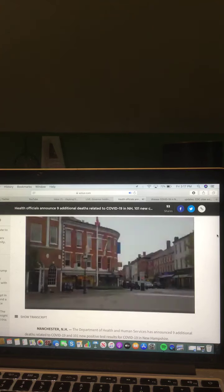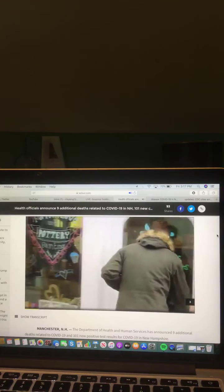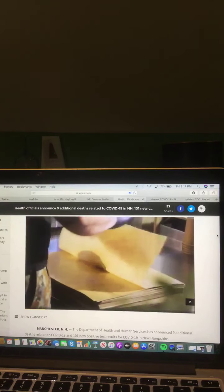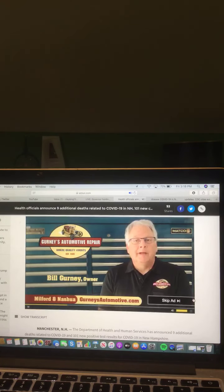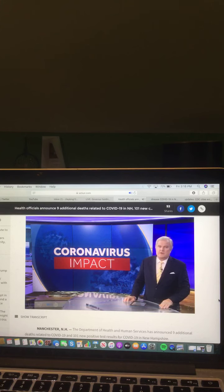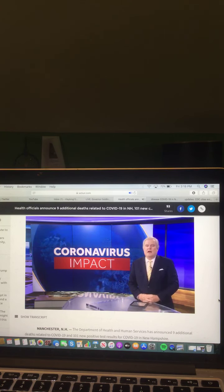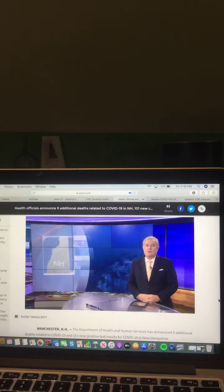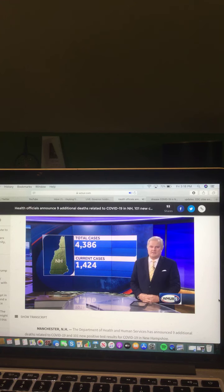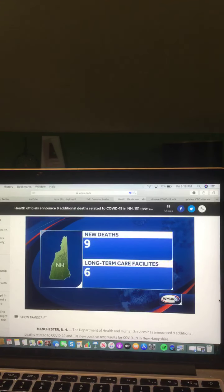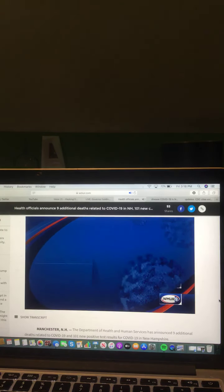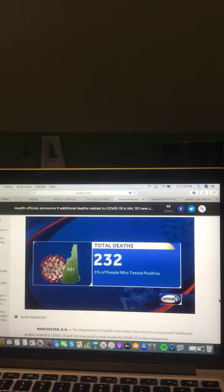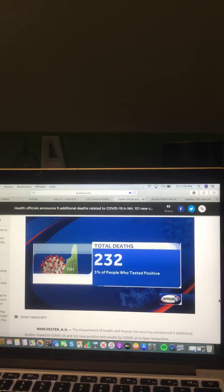These are truly challenging times, but New Hampshire companies are here and open for business. Hi, I'm Bill Gurney from Gurney's Automotive Repair. And tonight, 101 new cases of COVID-19 are being confirmed here in New Hampshire. I'm Tom Griffith. That brings total known cases now to more than 4,300. 1,424 of those are current cases. There are nine new deaths to report today, including two people under the age of 60. Six of those deaths are connected to long-term care facilities. Now, since the pandemic began, 232 people in New Hampshire have died. That is about 5% of the people who tested positive.